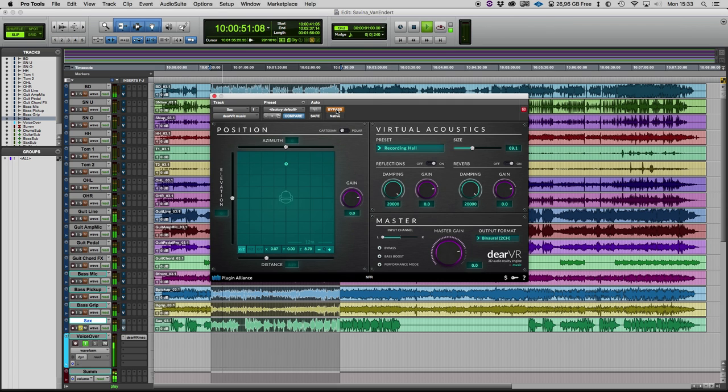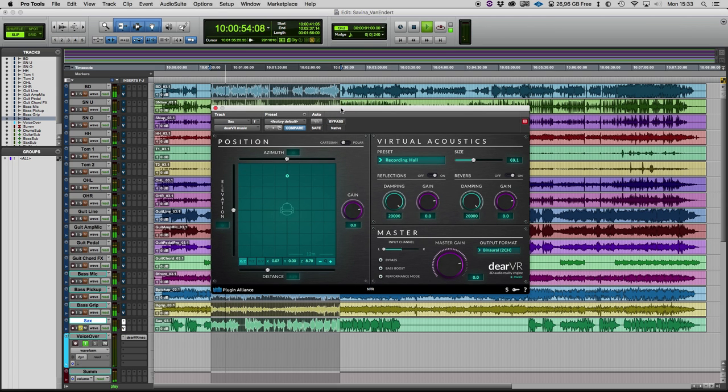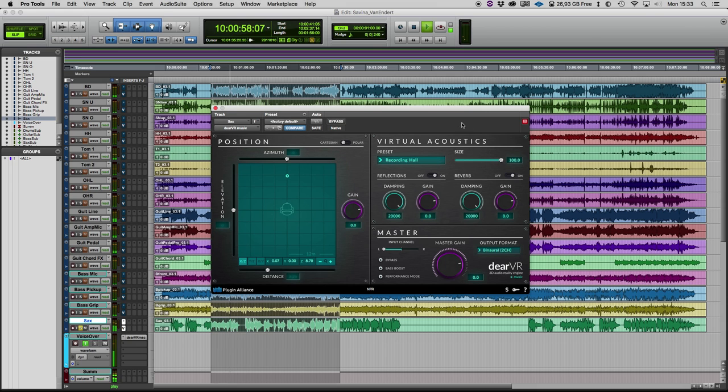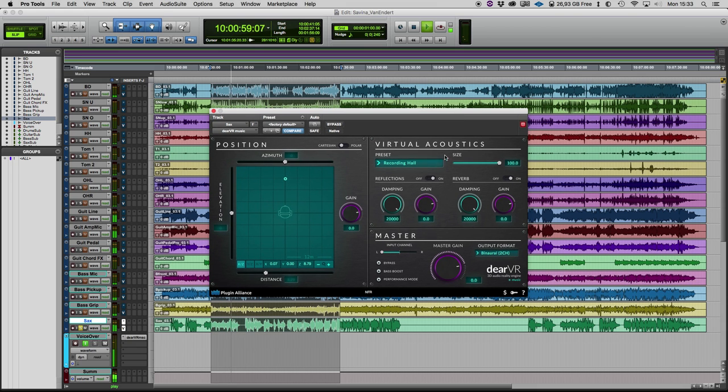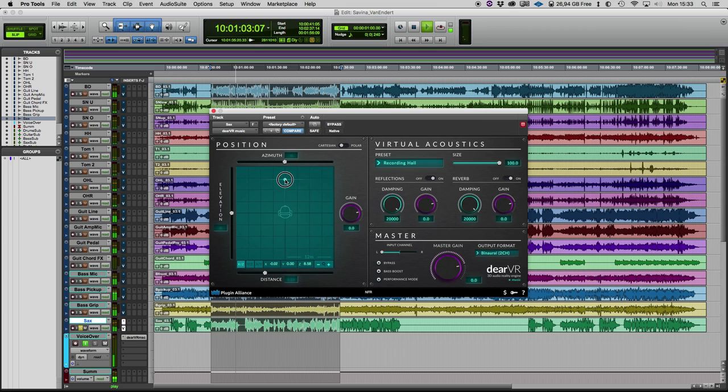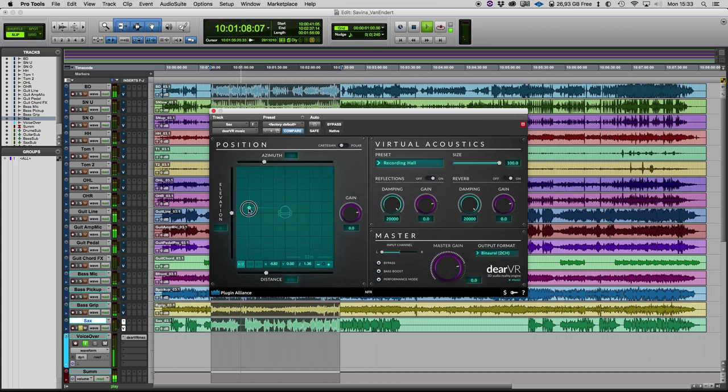And I put the plug-in on and you can hear that we have some nice convolution reverb included in the plug-in and it's very fun to place it with a reverb so you have really the imagination that the saxophone player is moving in the room.